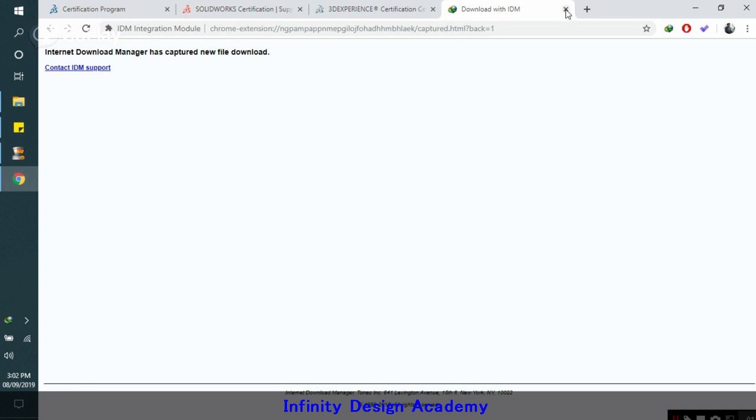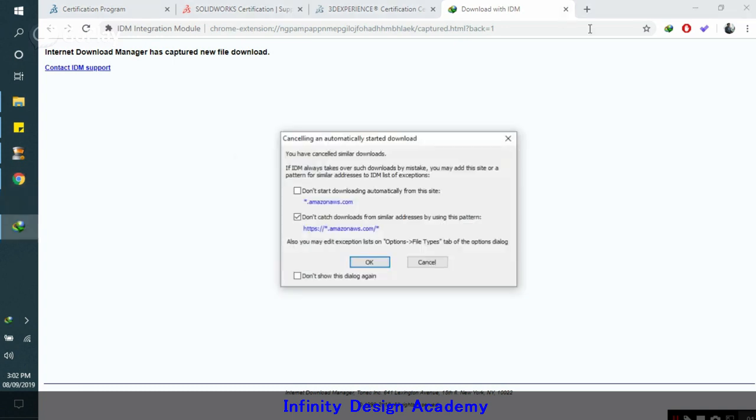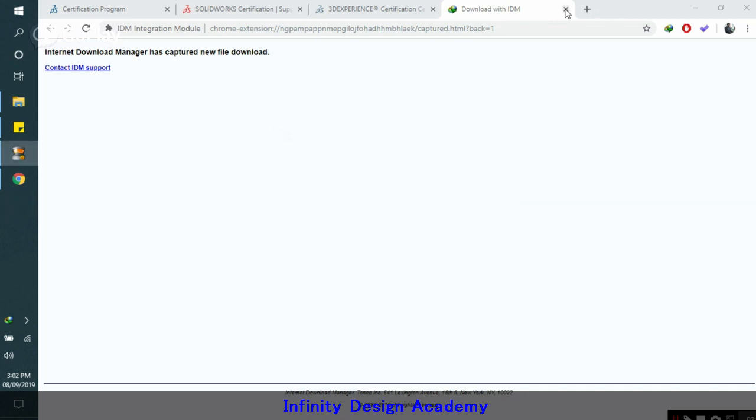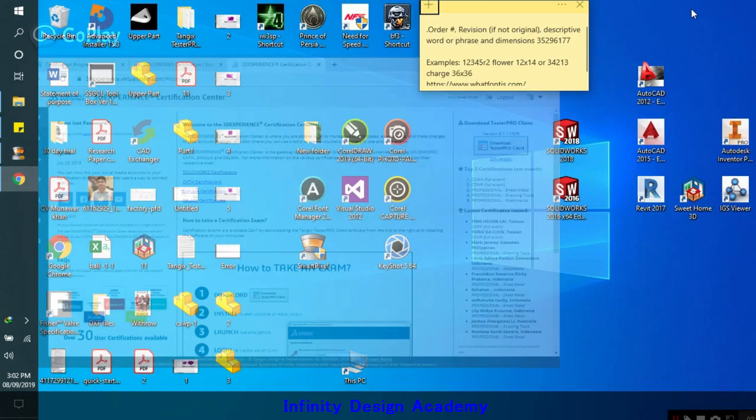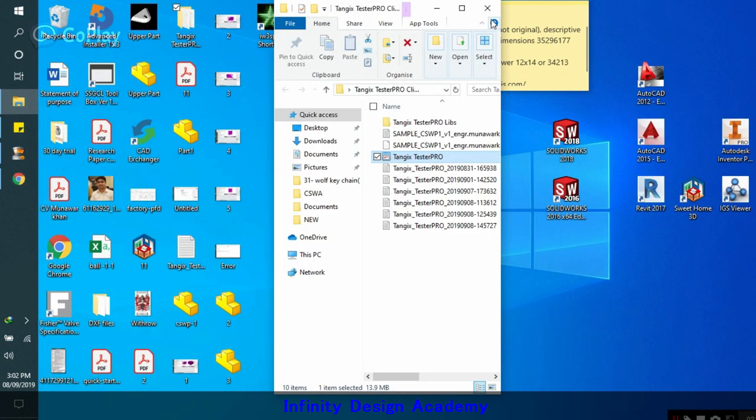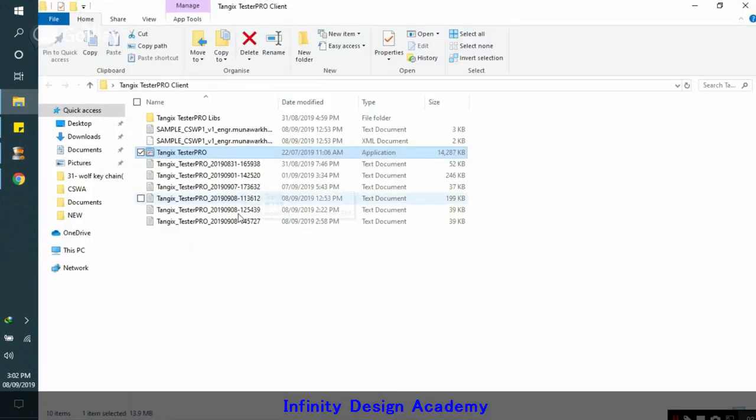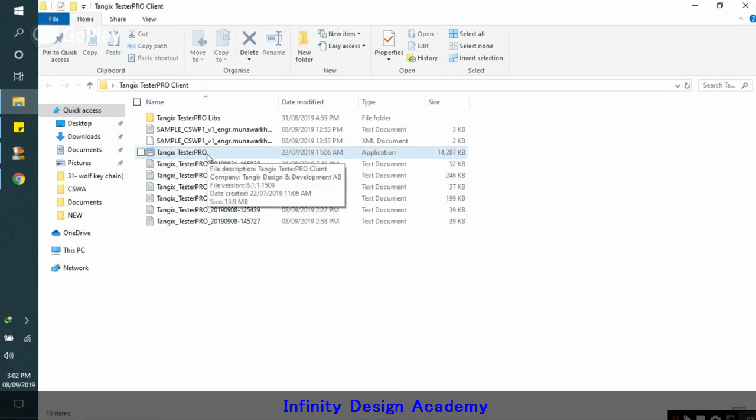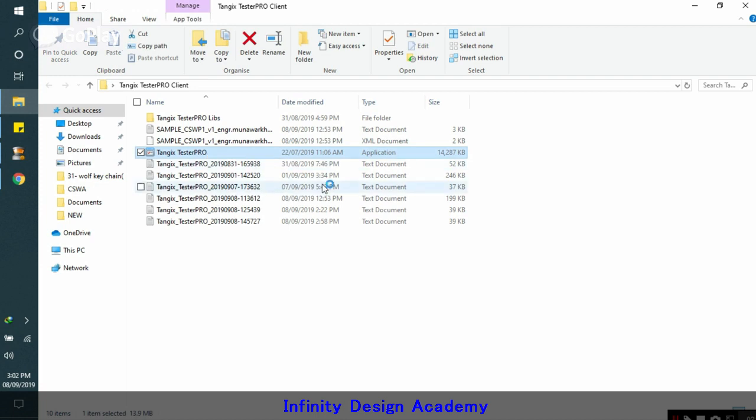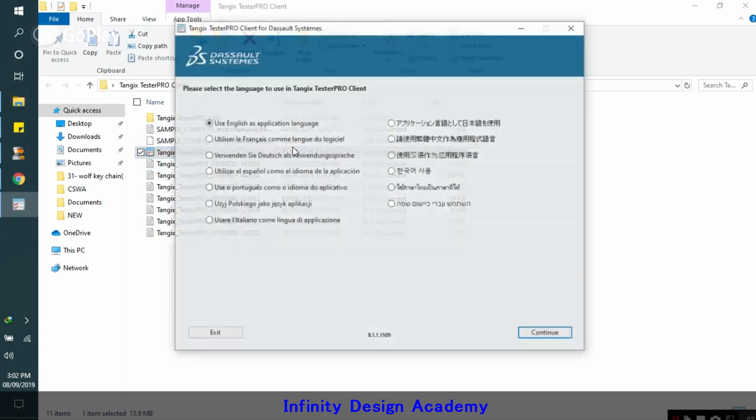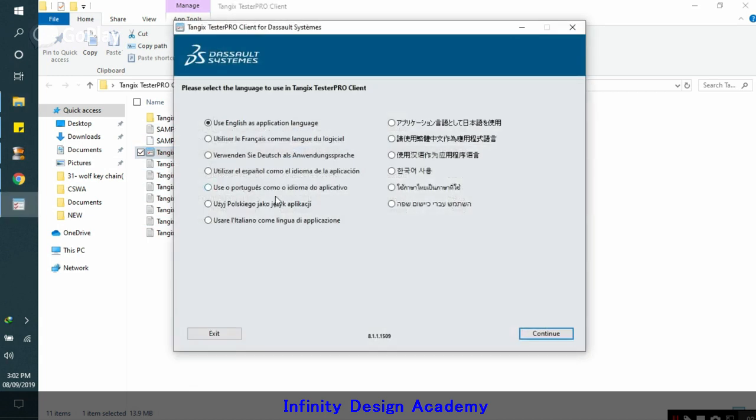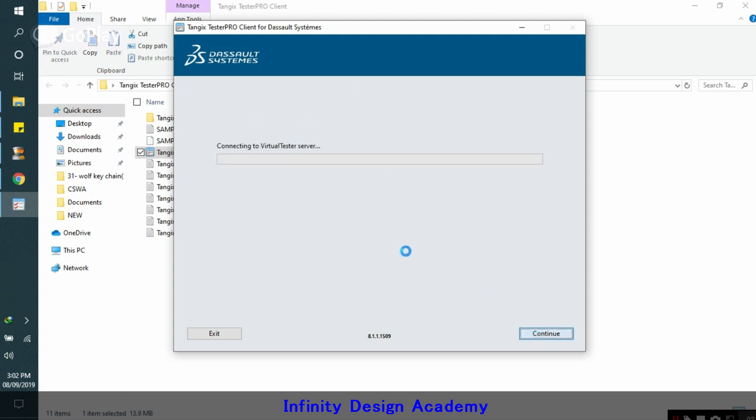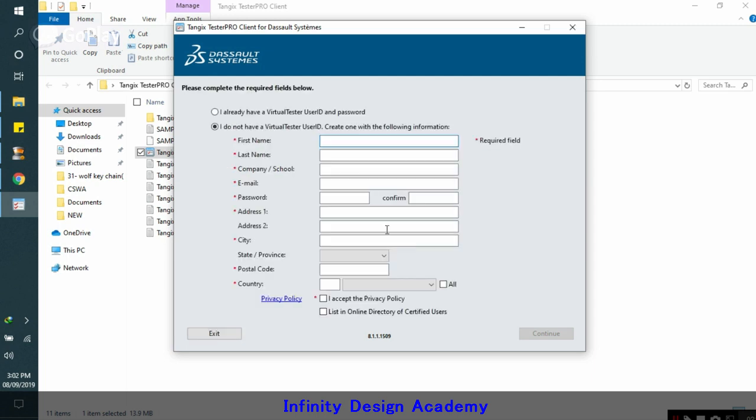I don't need to download this file because I already have this. This is the file I already have. So when you download this Tangix Tester Pro, you double click on this. Then you will wait for a while. Choose English, depending upon your origin of language.